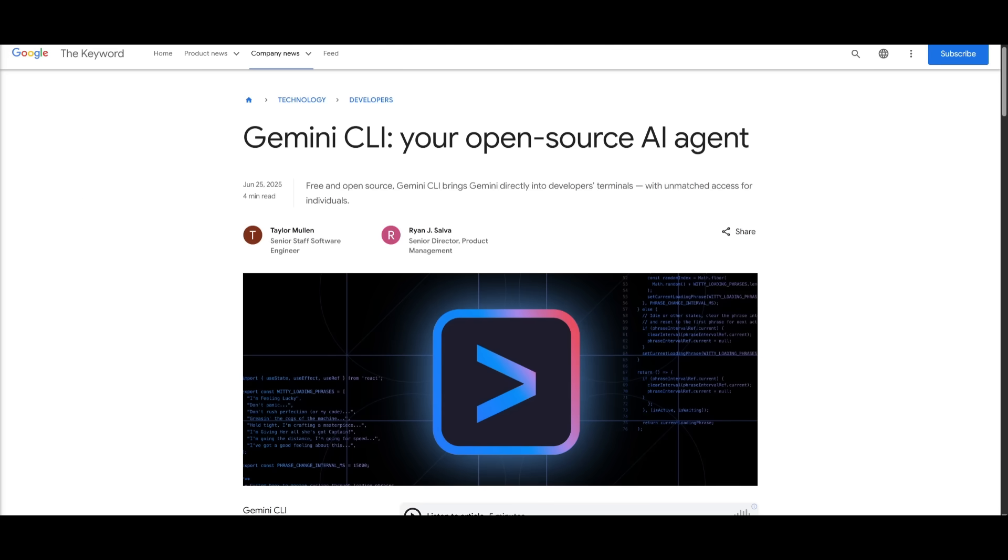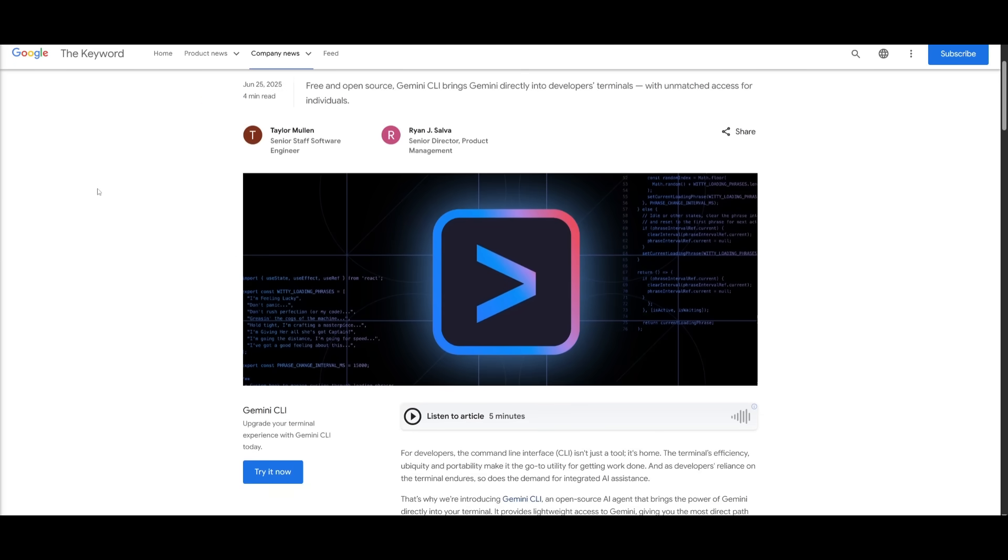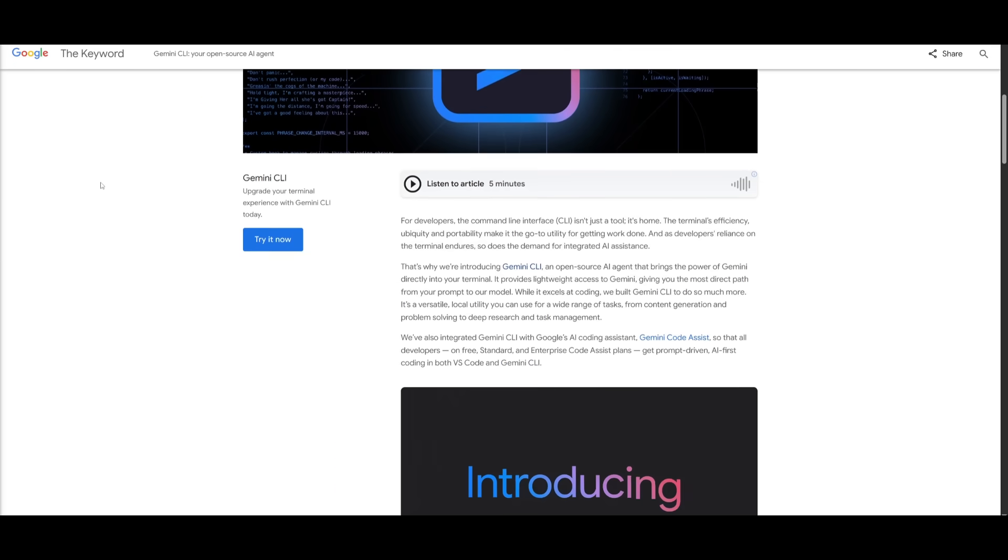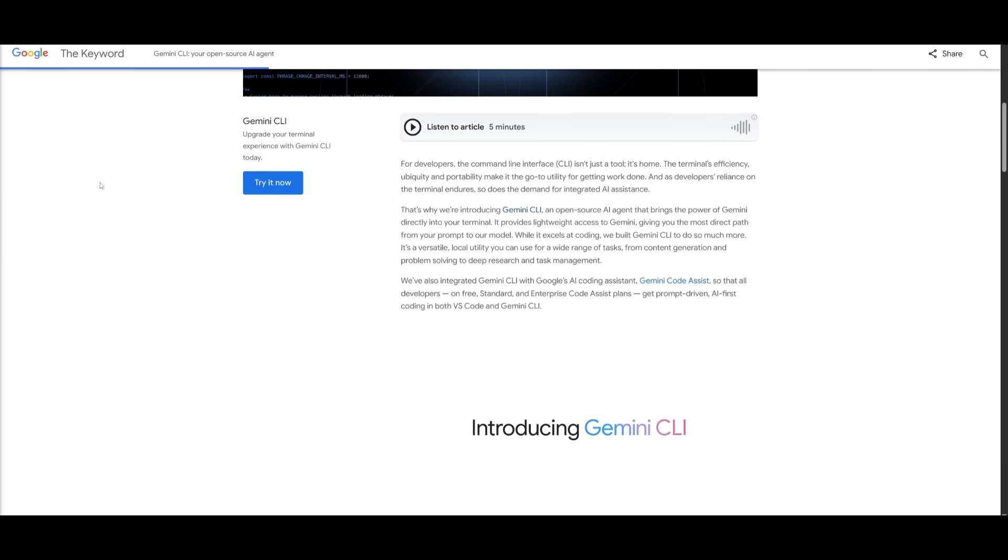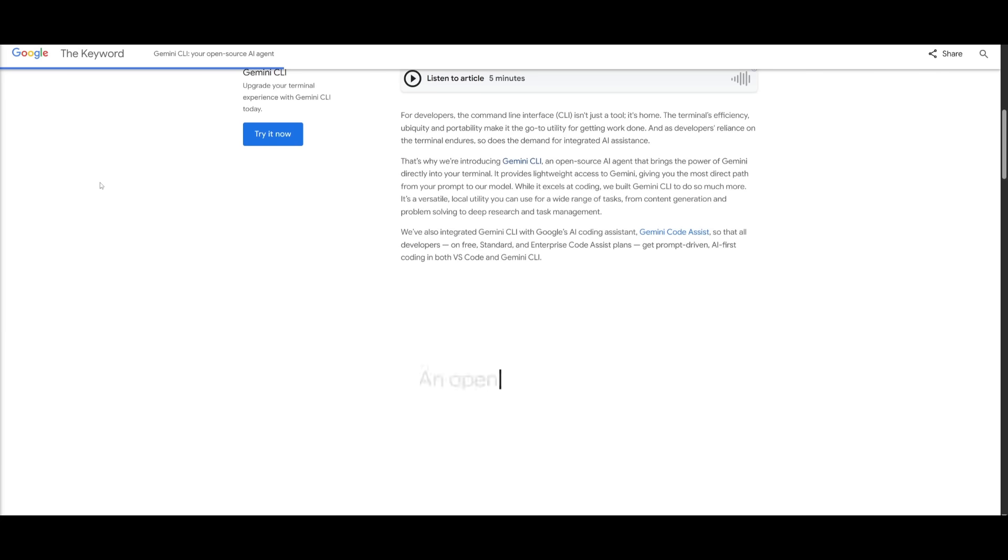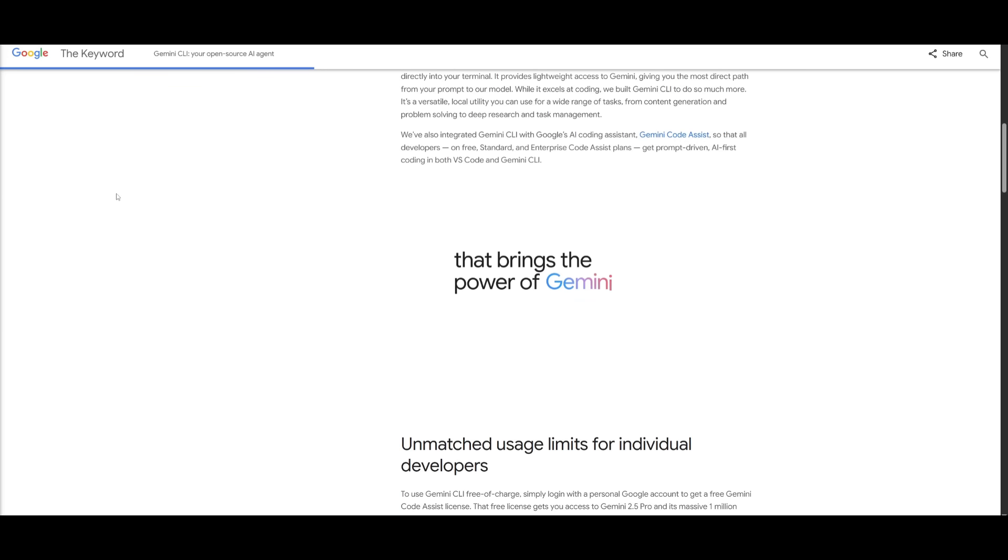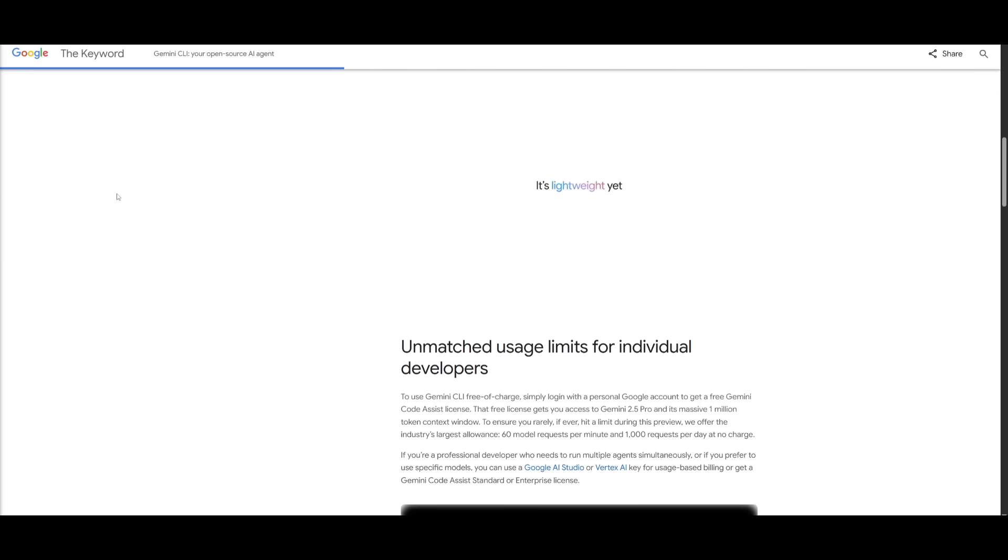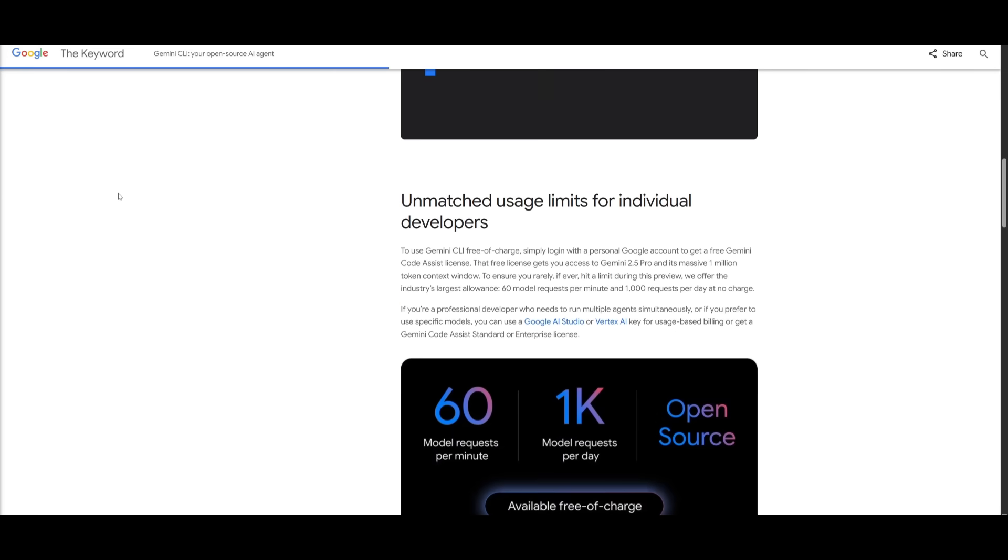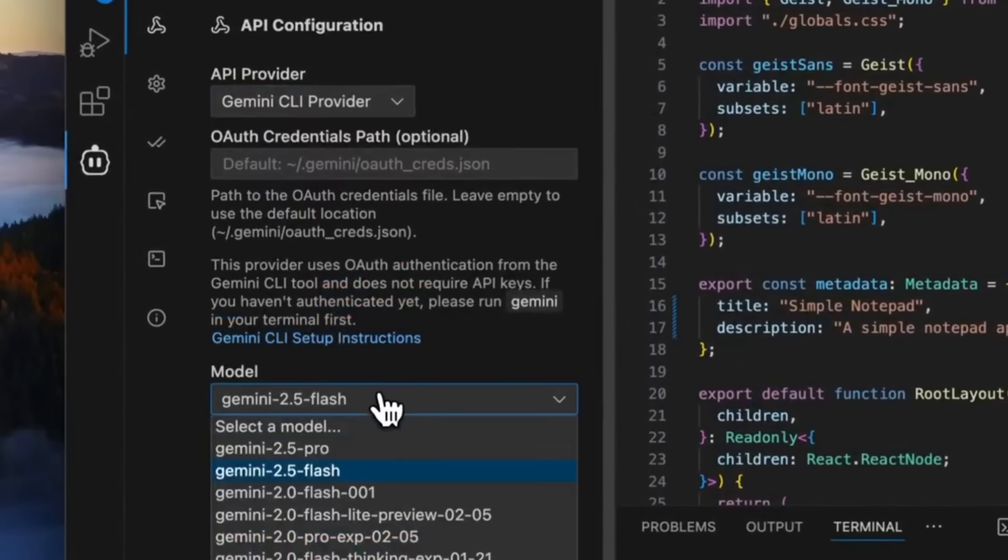First up, we got the brand new Gemini CLI, which was just released by Google. This is a completely free open source command line tool that gives you access to some serious coding power right from your terminal.